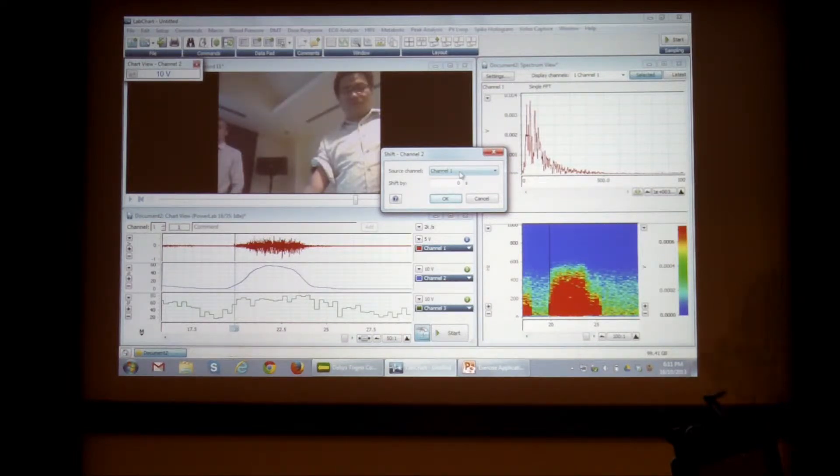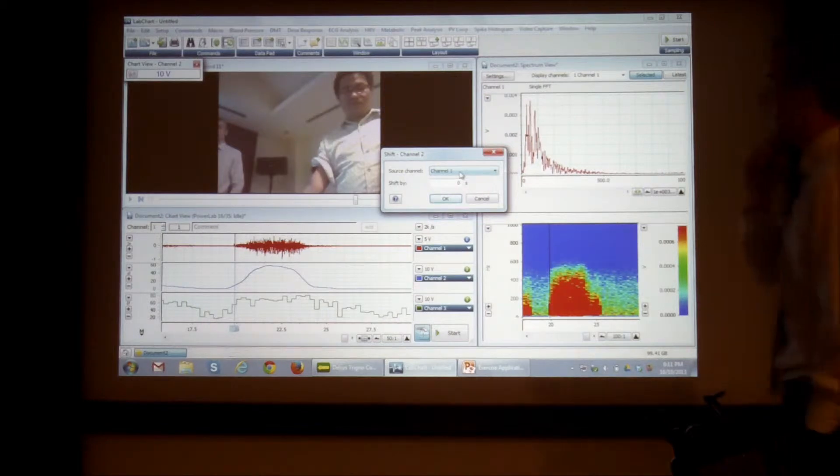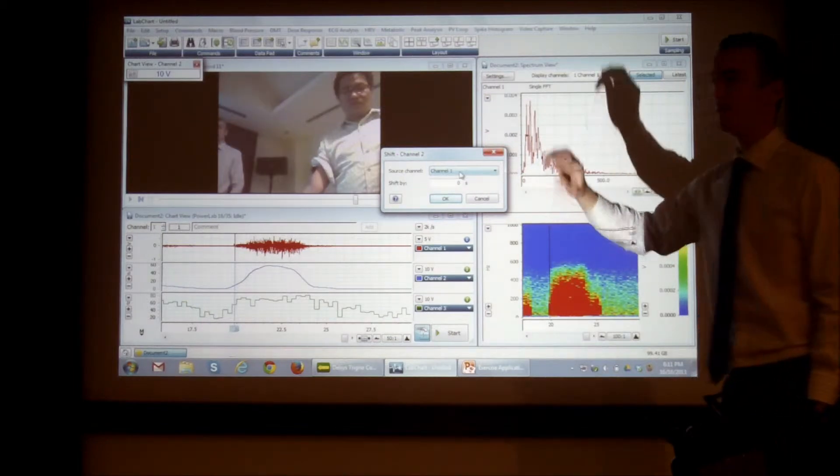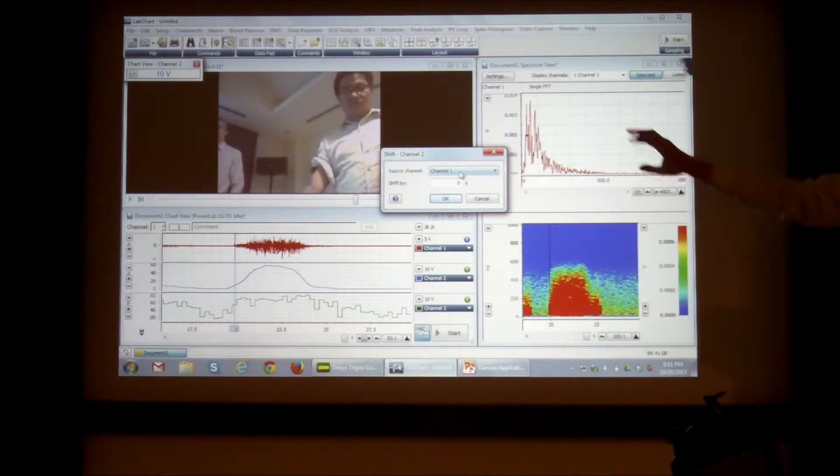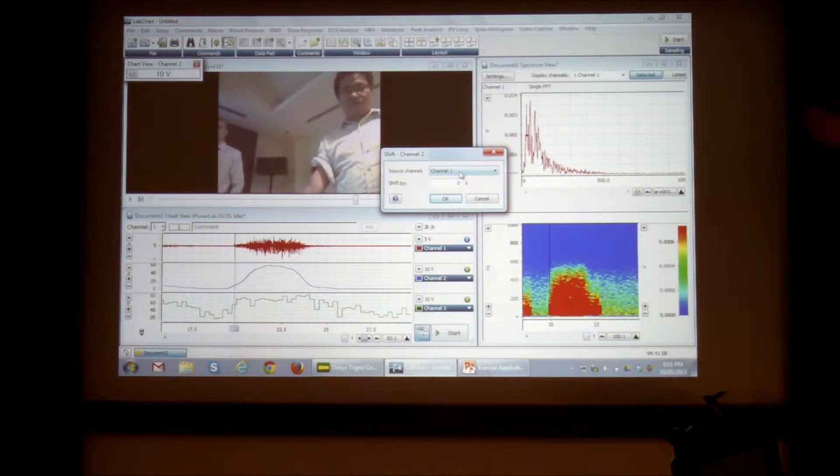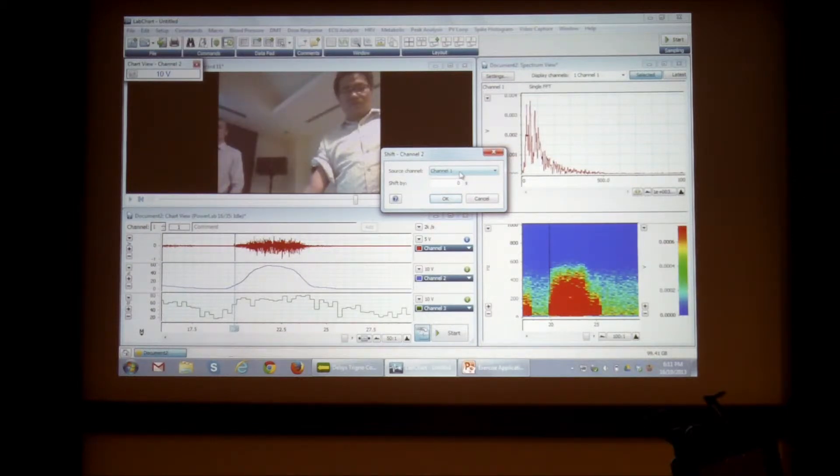So normally you only need to worry if it's like a very time-dependent thing, but this type of thing, of human EMG, is perfectly okay with that in this synchronization.